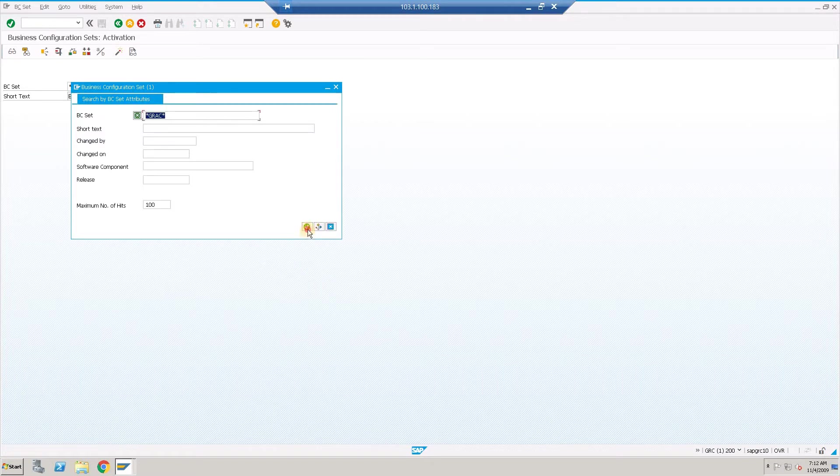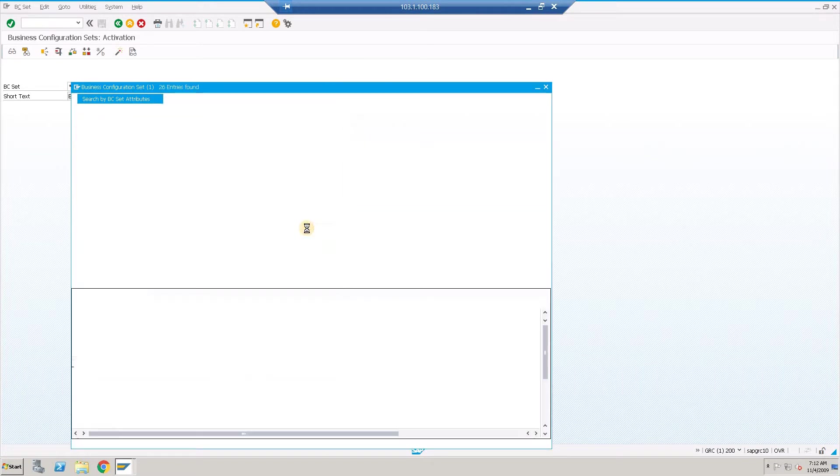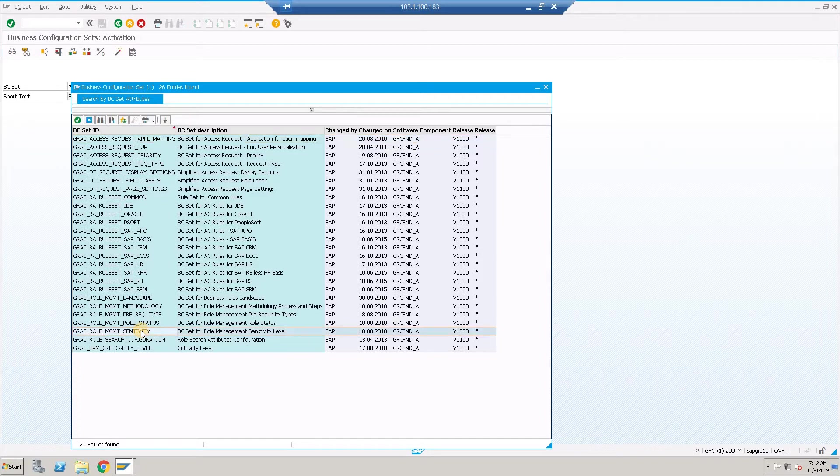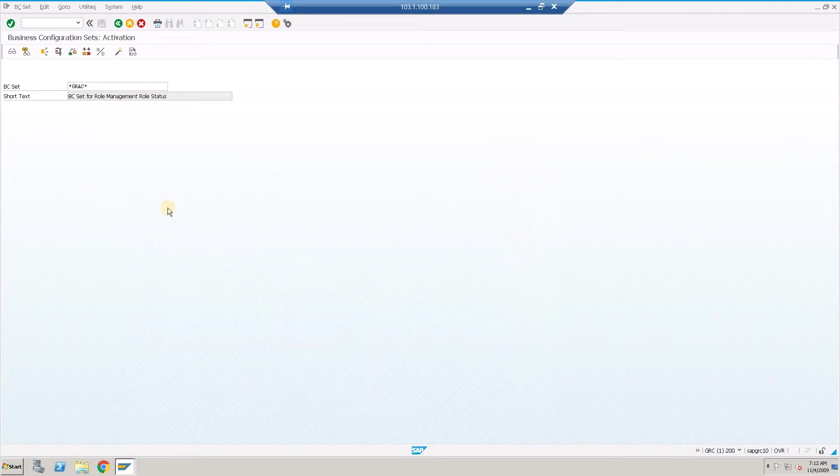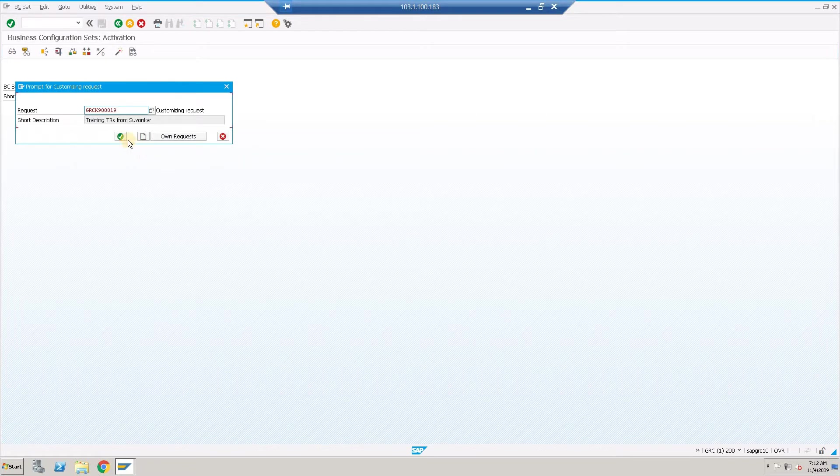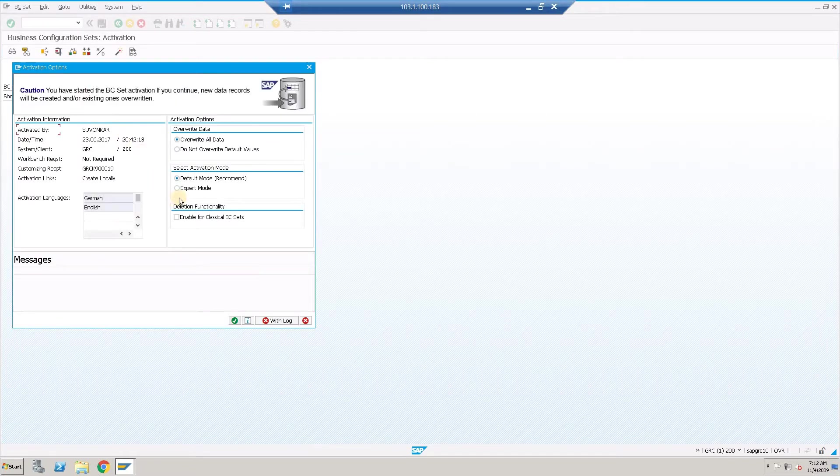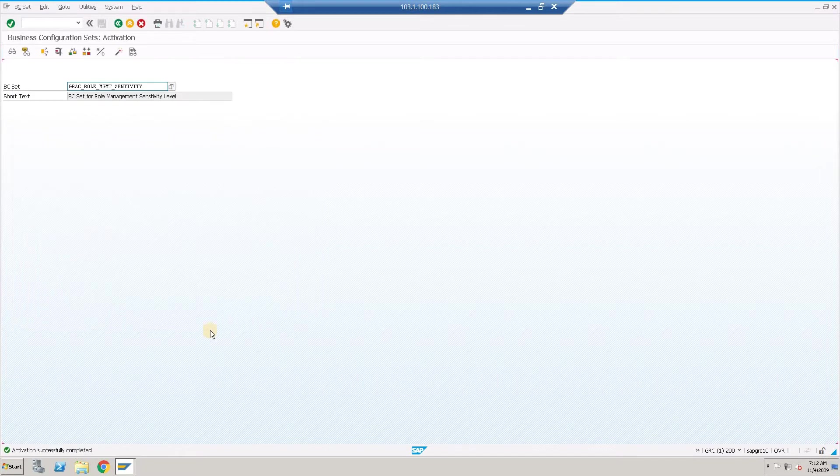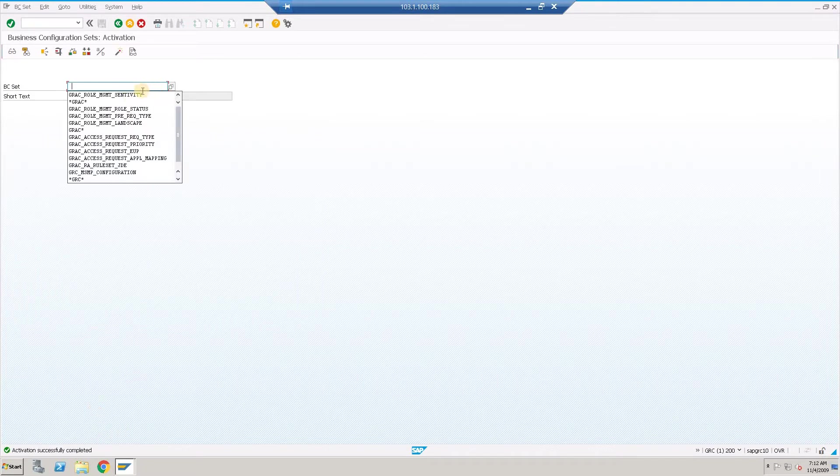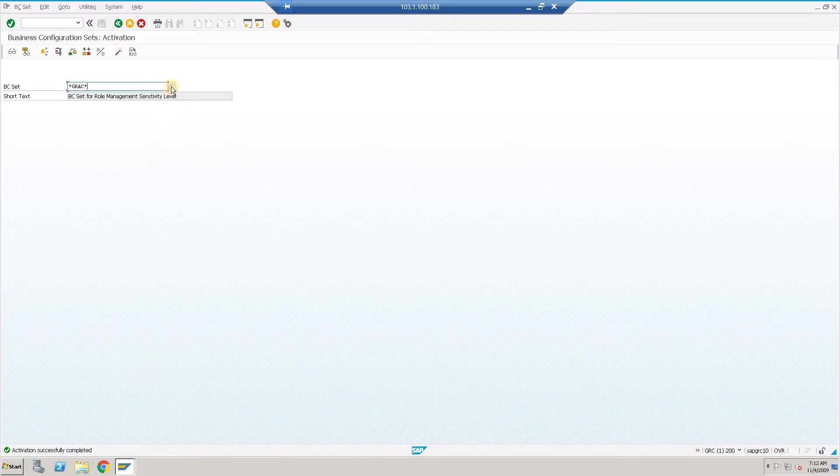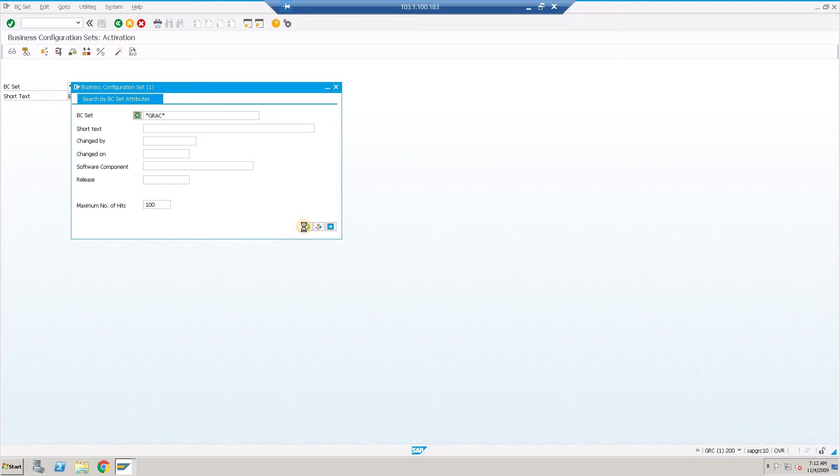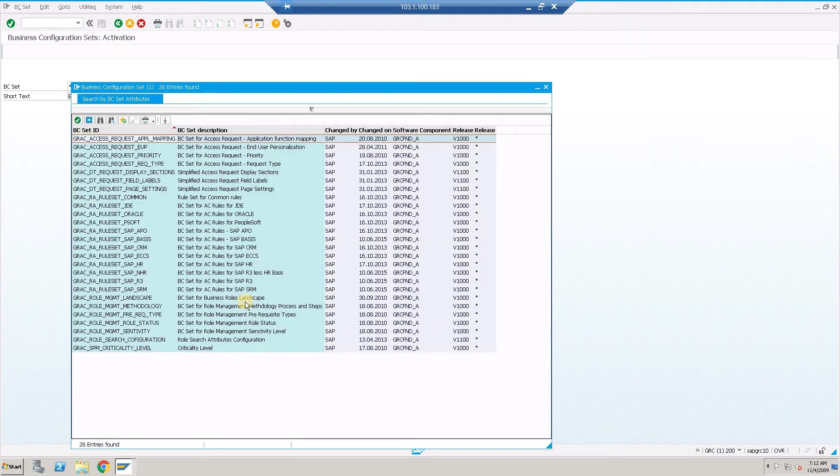Browse for the next BC set entry, activate, continue, expert mode, continue, activated successfully. Let's repeat it for all the role management related BC sets.